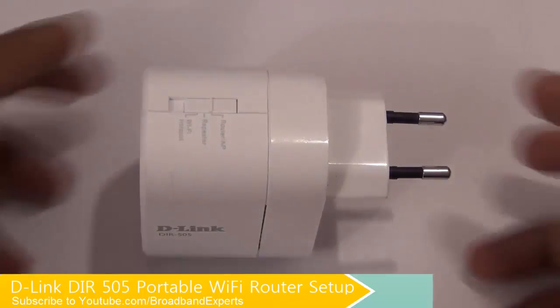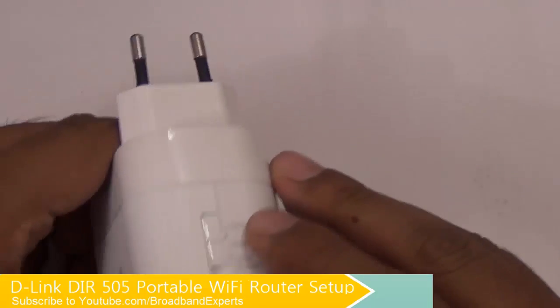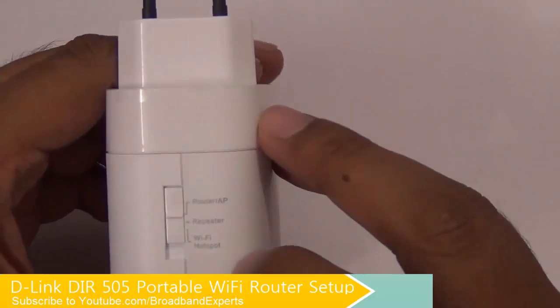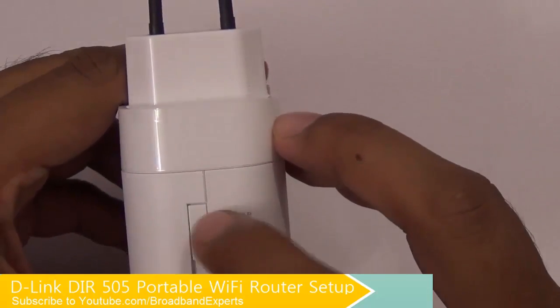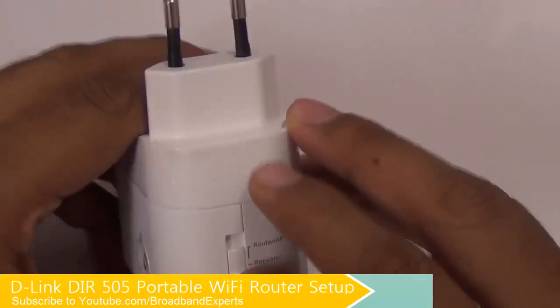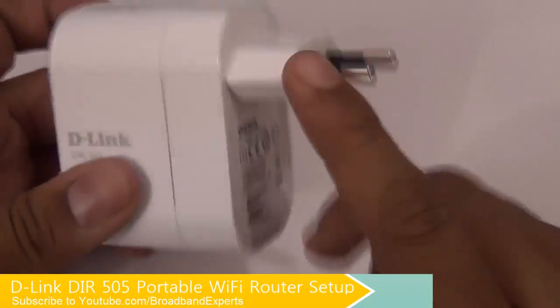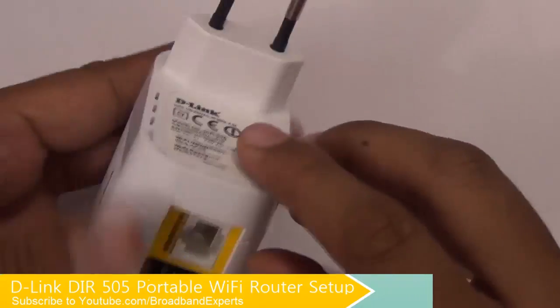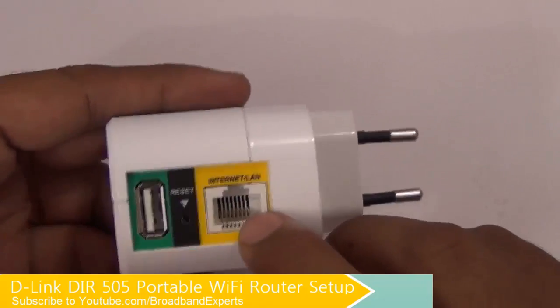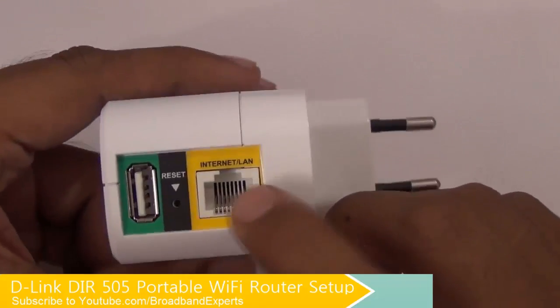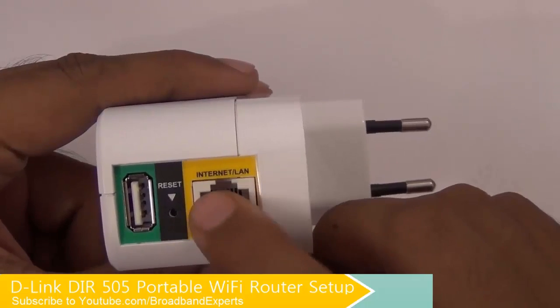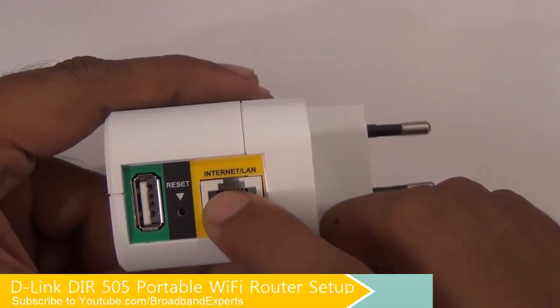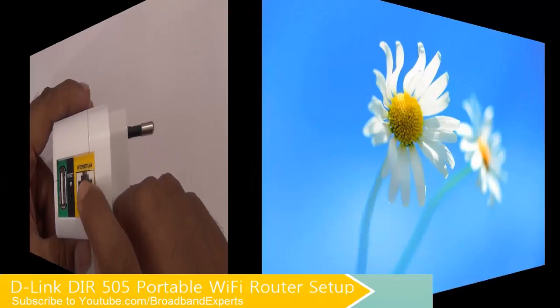To get started, you need to first set up the router under the first option which says router or AP. You need to move it this way and set it up on that place. Next, you need to connect it to the power adapter and then insert the internet cable here. This cable is actually provided to you by the ISP and this is what you need to connect. And then proceed to the steps mentioned.